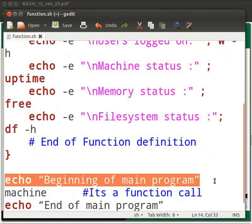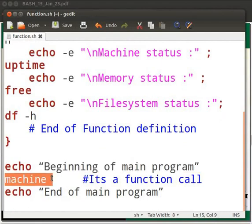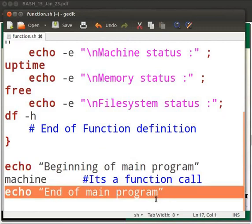The main program starts here. We display the message 'beginning of main program'. Here, 'machine' is a function call. Then we display the message 'end of main program'.